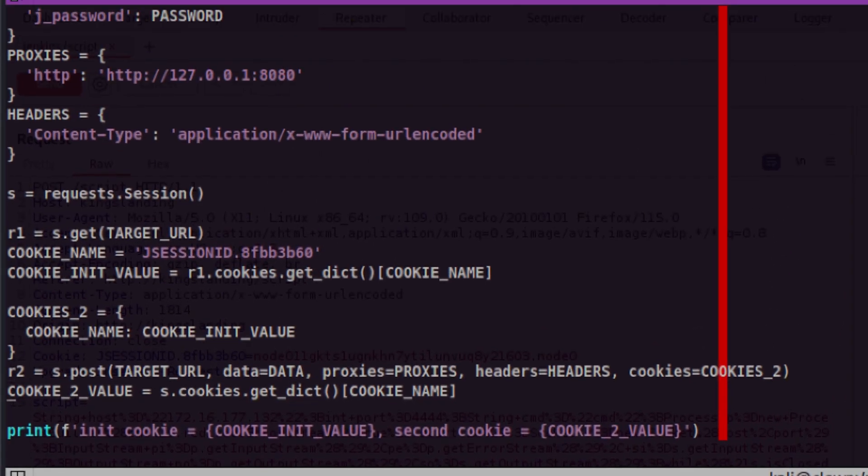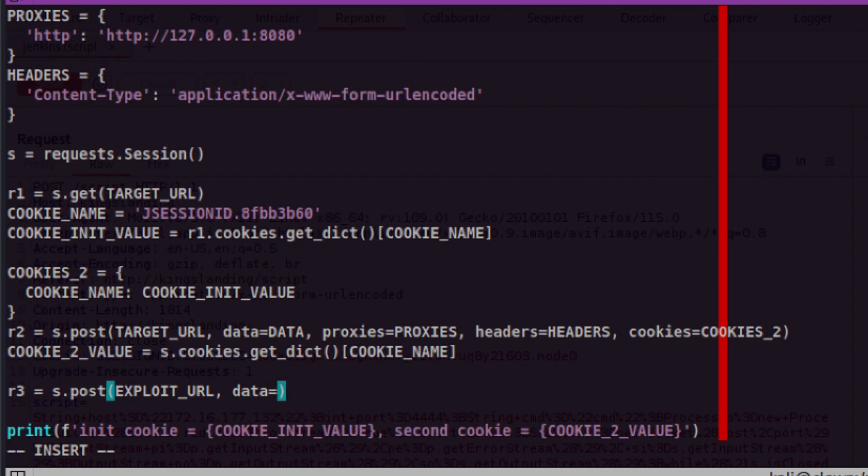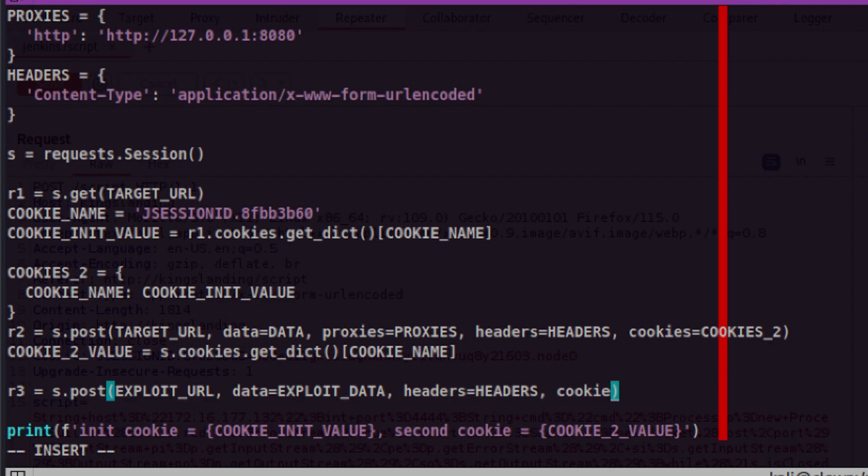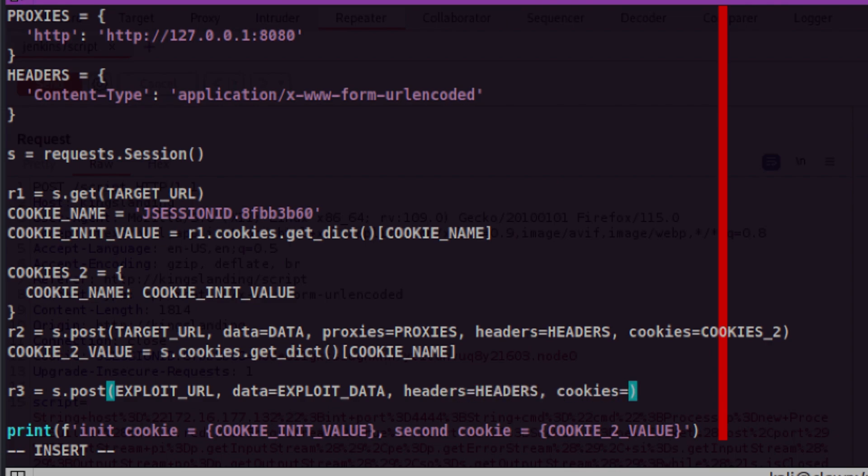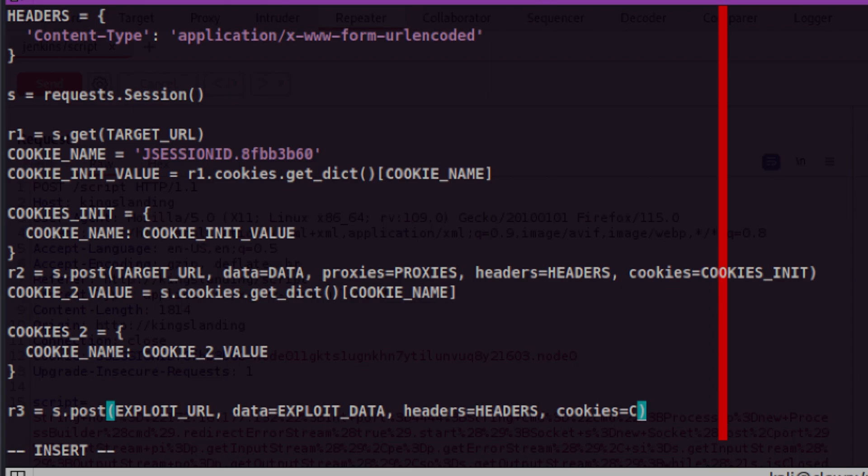Let's build our third request and name it as R3. Let's pass our exploit url, exploit data, headers, and the login cookie. We forgot to build the cookie dictionary so let's create it. This has the same format as the initial cookie. Same cookie name but different value.